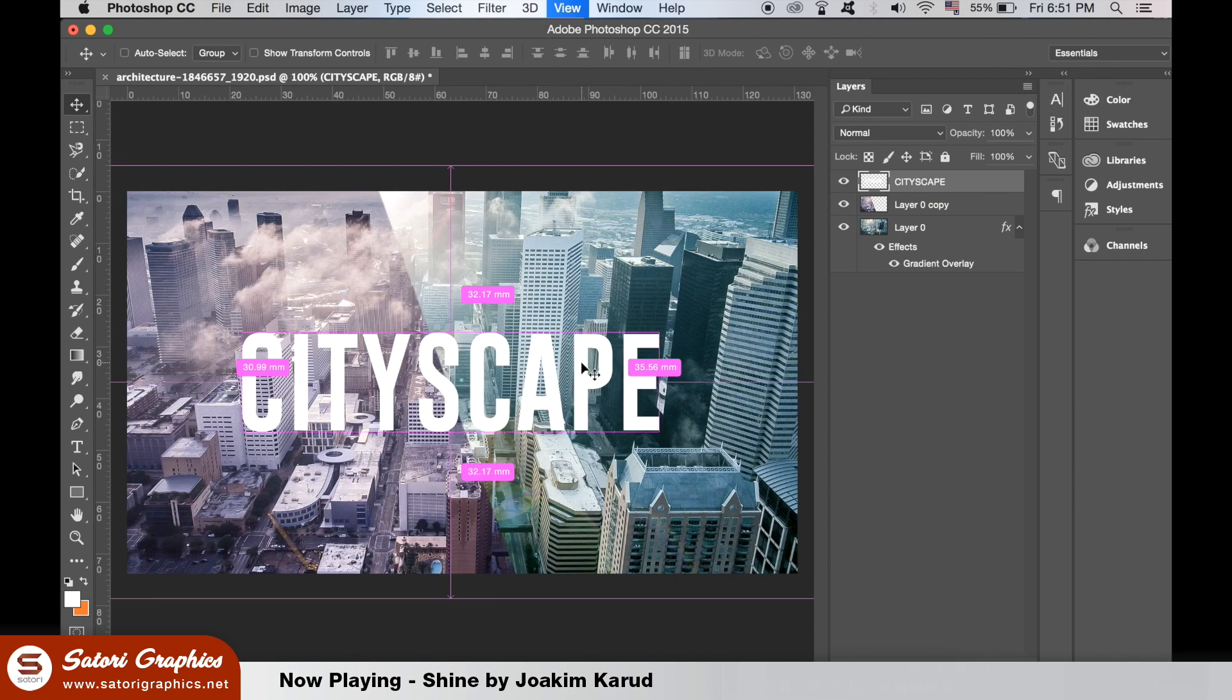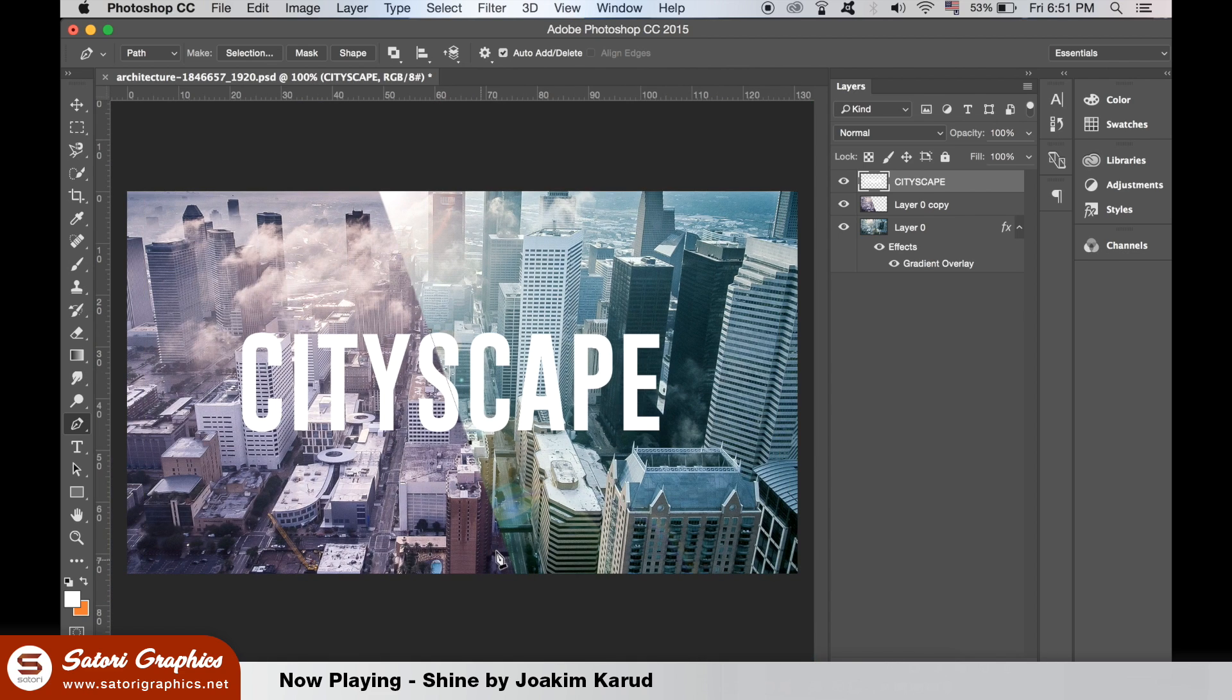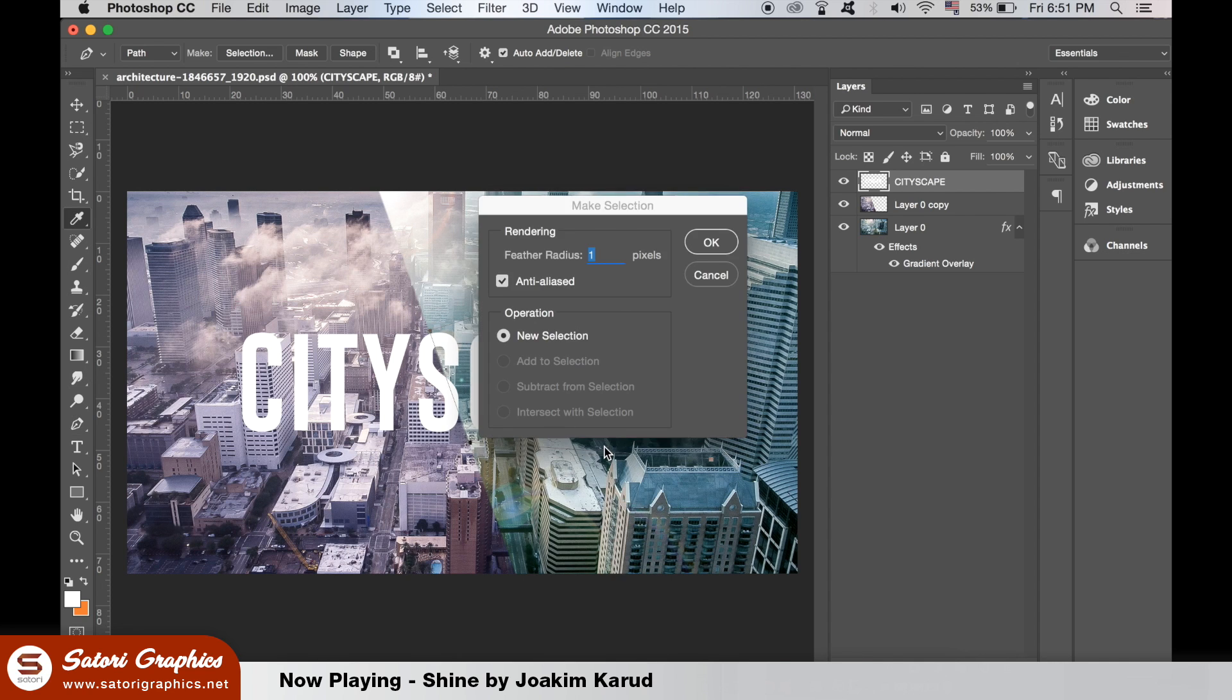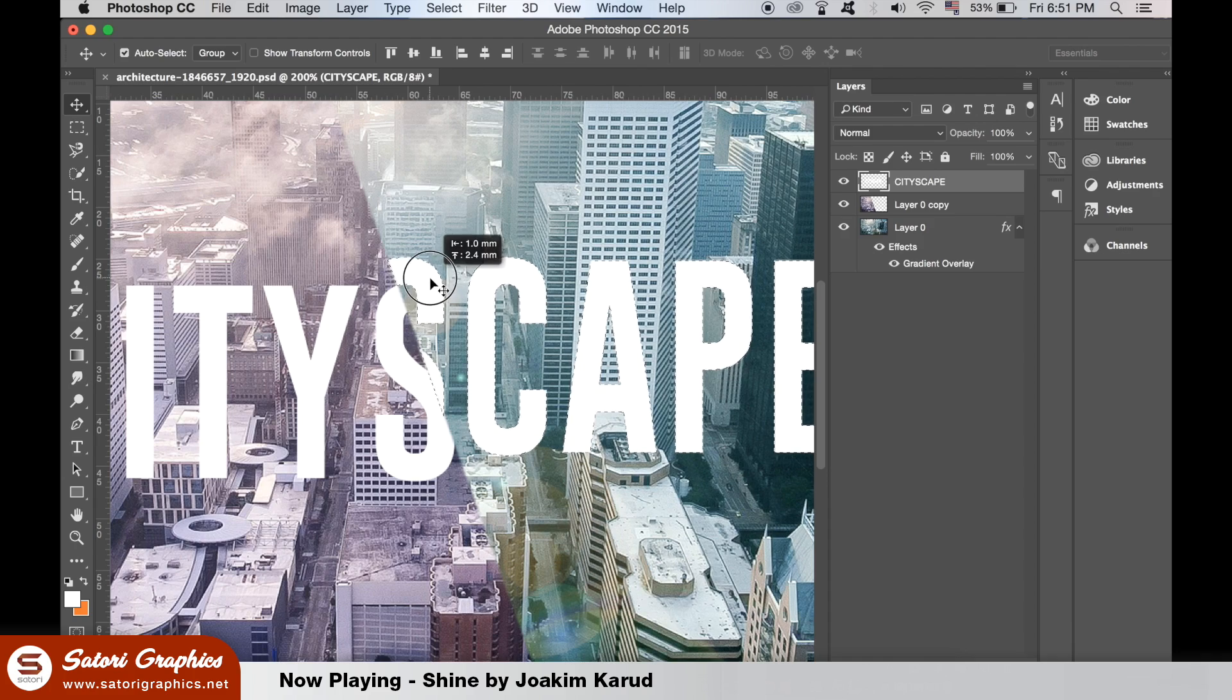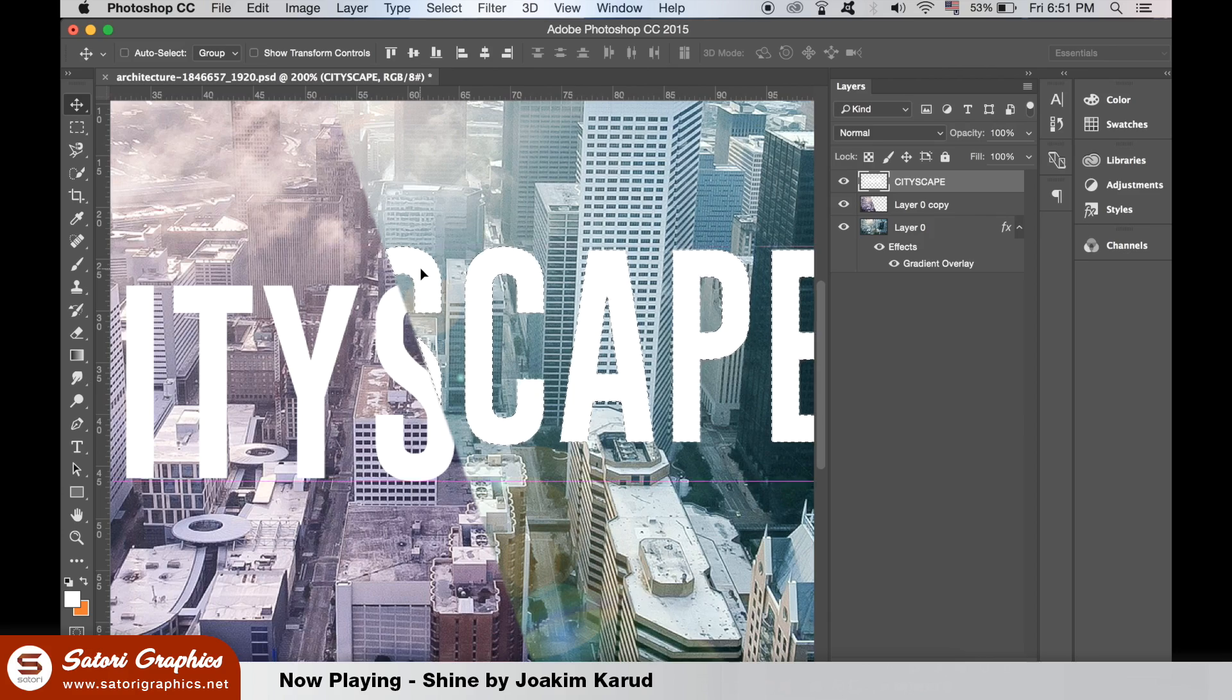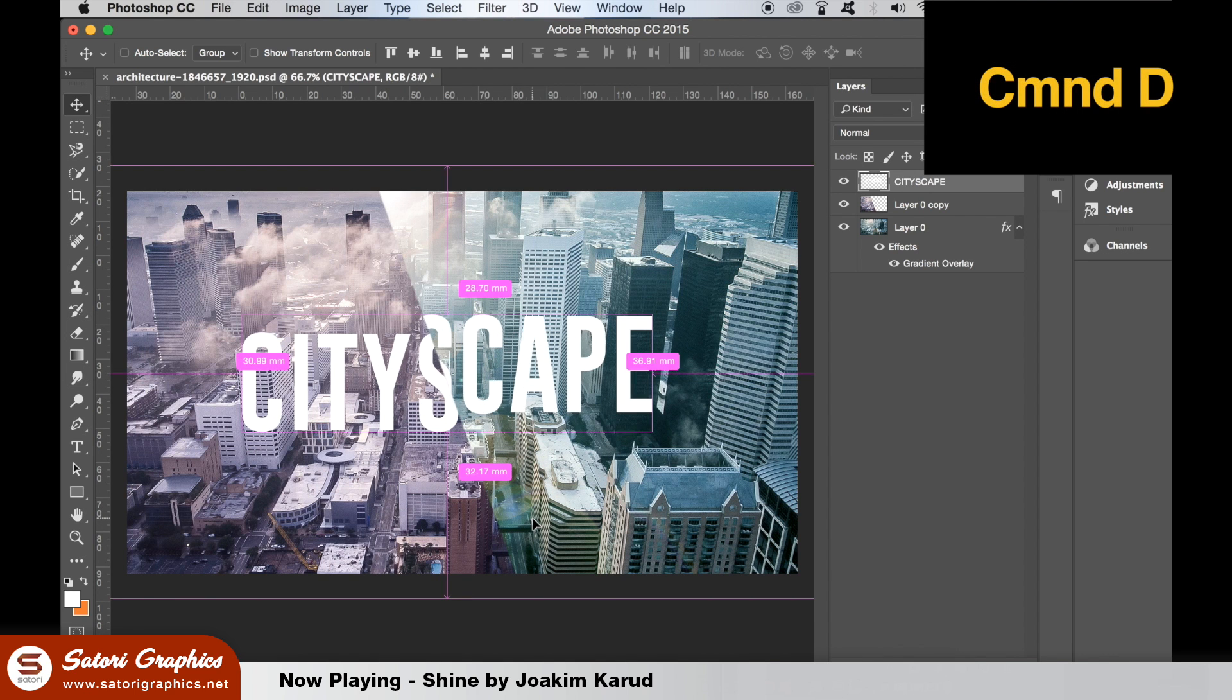Use the pen tool to follow a line along the split on the cityscape graphic design and like before, connect the path and make the selection. Use a selection tool to move it around in place like so. Hit Command D or Control D on the PC to deselect the layer.